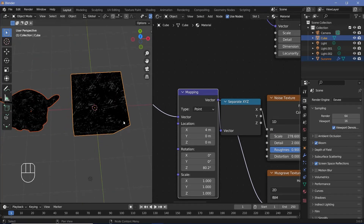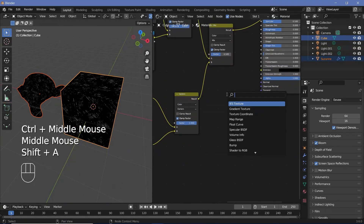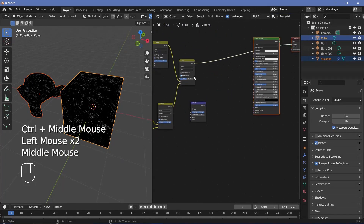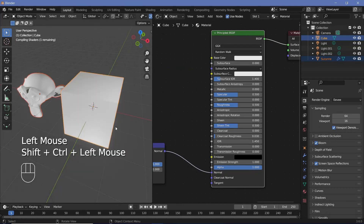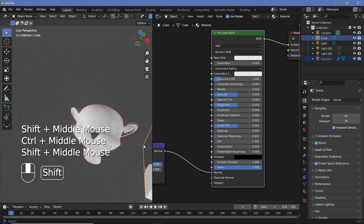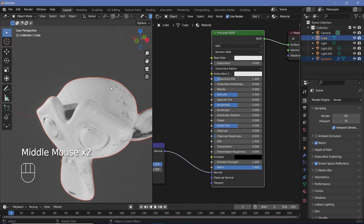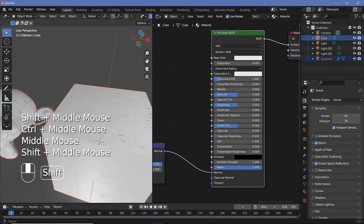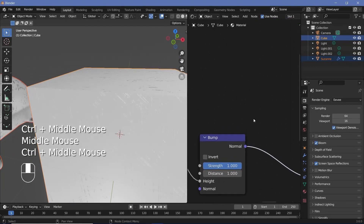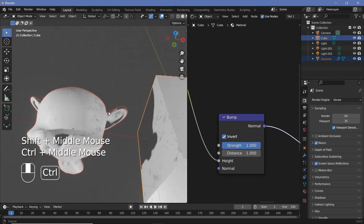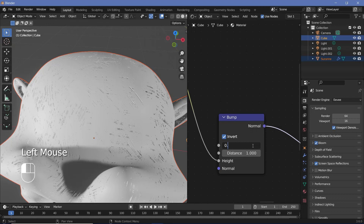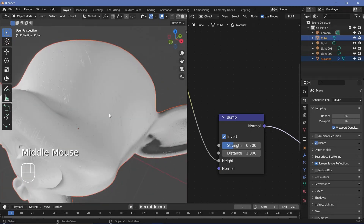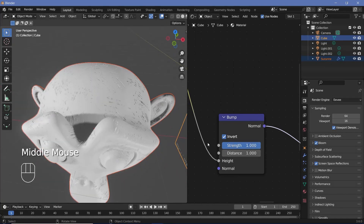Next, add the actual bump by pressing Shift+A, searching for a bump node, and moving the Principled BSDF and material output further to the side. Plug the scratch result into the Height input and the Normal output into the Normal socket of the Principled BSDF. Ctrl+Shift+click the Principled BSDF to preview — you can see a slight bump from the lights in the scene. However, the bump is currently going outward, which is wrong for scratches. Check the Invert box on the bump node so the scratches go into the surface. If scratches are too deep, reduce the strength to something like 0.3; for this tutorial, a value of around 0.7–0.8 works well.